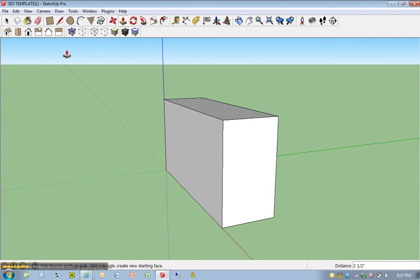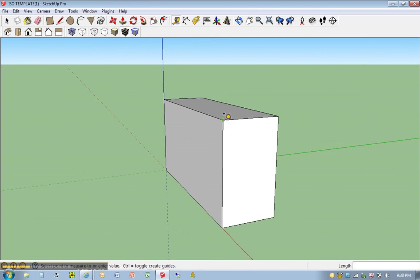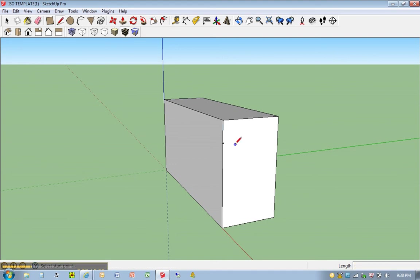I'm going to go ahead and hit T for tape measure. This time I'm going to click here. I'm going to come down 0.5. I'm going to hit L for line tool. I'm going to go ahead and come in 1.5 inches again.